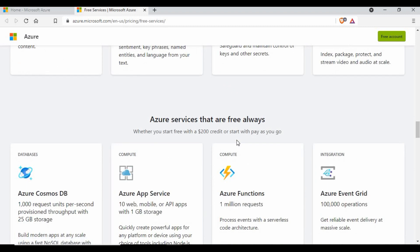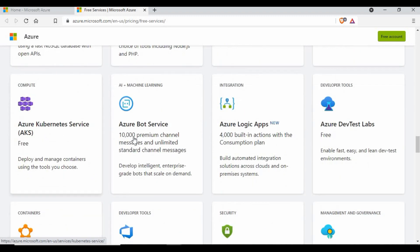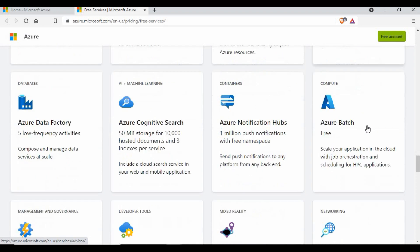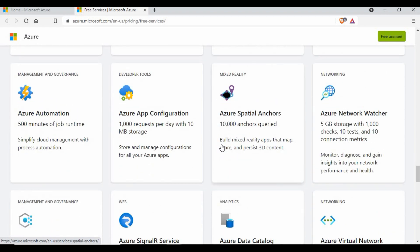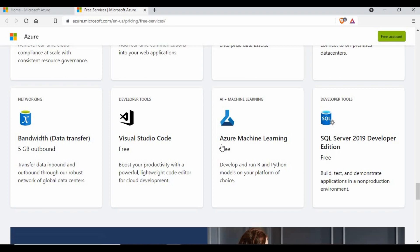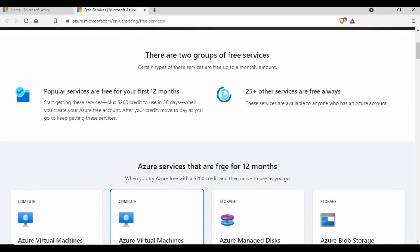There are also services which are always free, regardless of whether it's within 12 months or 30 days — services like Cosmos DB, Azure App Service, Azure Functions, AKS, Azure Bot Service, Logic Apps, Dev/Test Labs, Azure DevOps for up to five users, Azure Service Fabric, Azure Advisor, and Azure Data Factory. You need to be very clear which resources are free so you can save costs, and I'll link all this information in the video description.